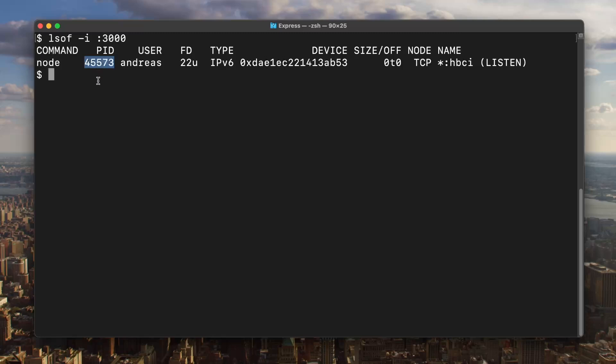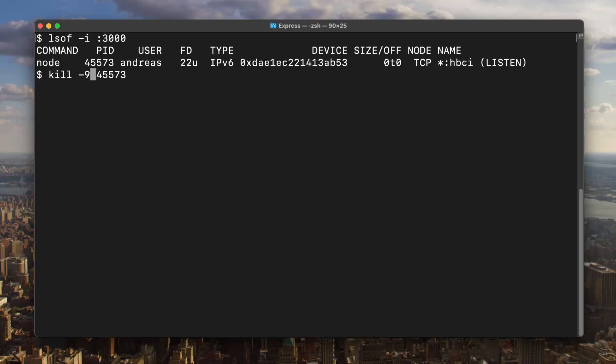I'm going to copy that and run kill with the process number. Now sometimes you may need to use -9 here. That's a way to kill it more forcefully in case the software doesn't respond. You can read more about that yourself, but this should hopefully do it.